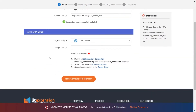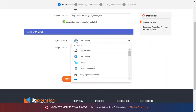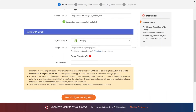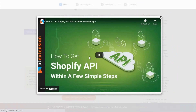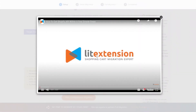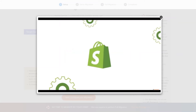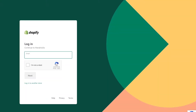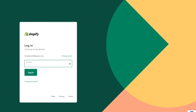Now, let's move to the target card setup. Choose Shopify as target card type. You need to provide your store URL and the API password. Please watch our video tutorial to get the API password or follow the wizard appearing on the right of the screen. First, log into your Shopify admin panel.